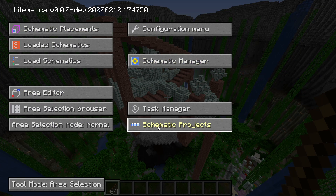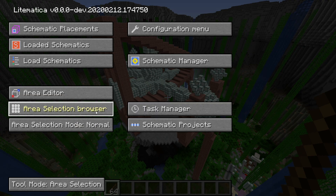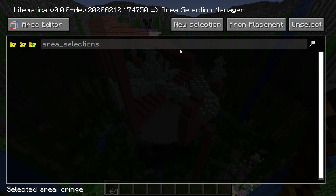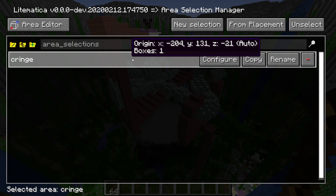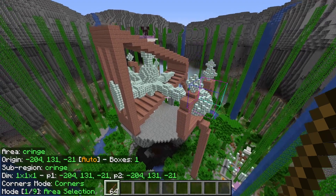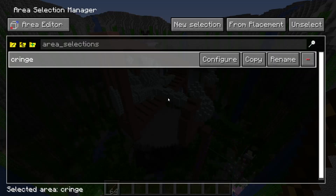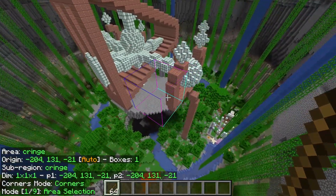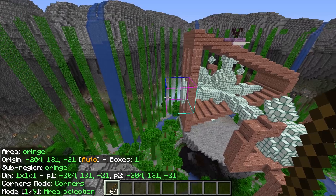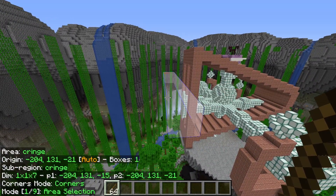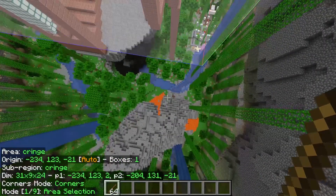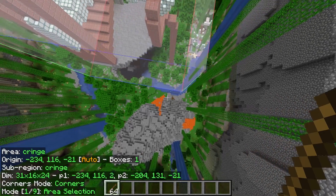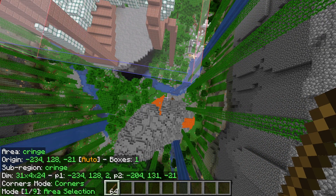Press the M key on your keyboard — that'll bring up the main Litematica menu. Go to the Area Selection Browser and click New Selection. Name it whatever you want and make sure it is selected. Another way to get to that menu is to hold down M and then press S. Now we have this Selection Cube. Hold down the Alt key and use the scroll wheel to bring out the selection in a direction. You just have to look where you want to move the selection, hold down Alt, use the scroll wheel, and it moves.